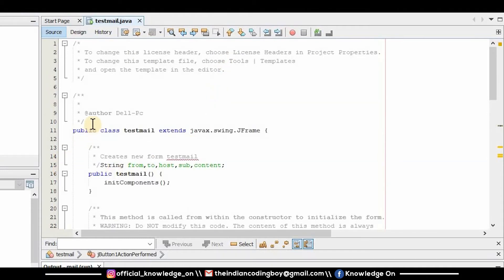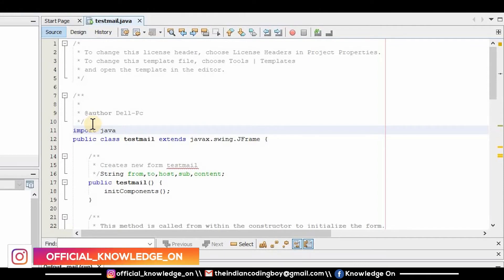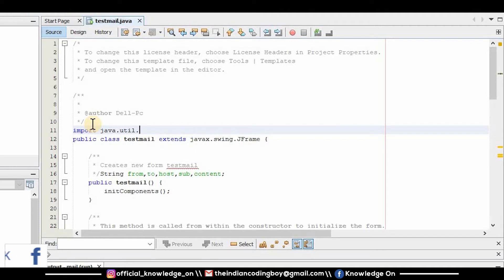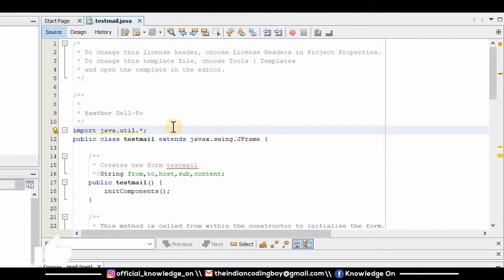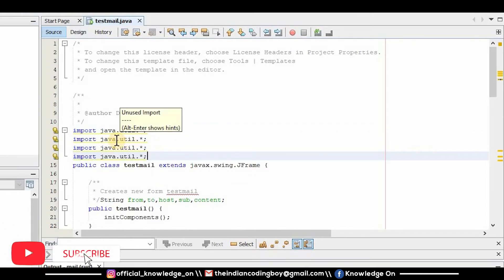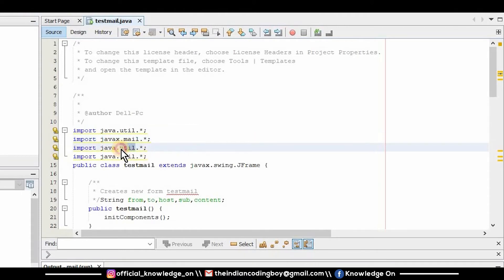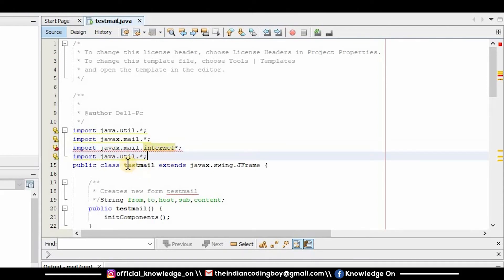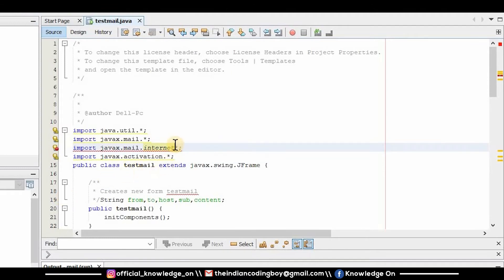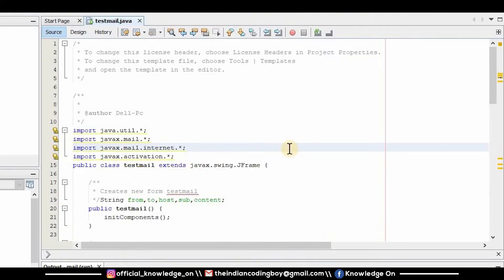Now I'll need to import some packages: import java.util.*, import javax.mail.*, import javax.mail.internet.*, and import javax.activation.*. All necessary packages are now imported.